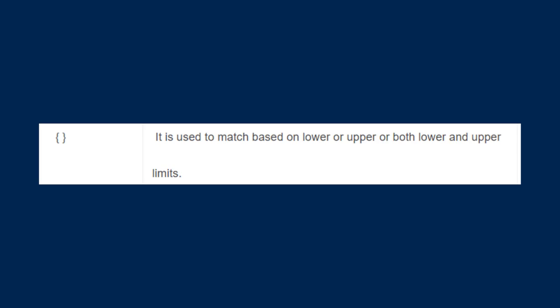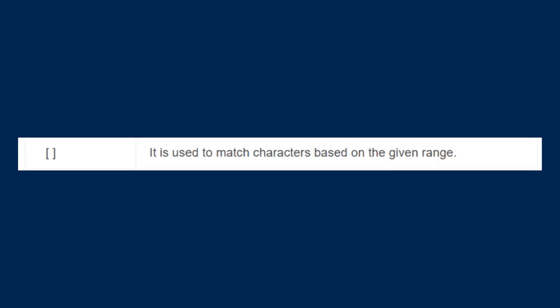The next is the curly brackets. It is used to match based on lower, upper, or both lower and upper limits. And the square brackets are used to match characters based on a given range. So when you have to specify some range and write some patterns, you will use these square brackets.